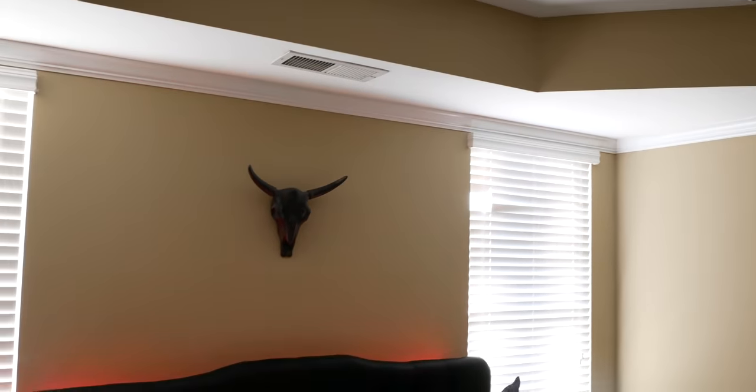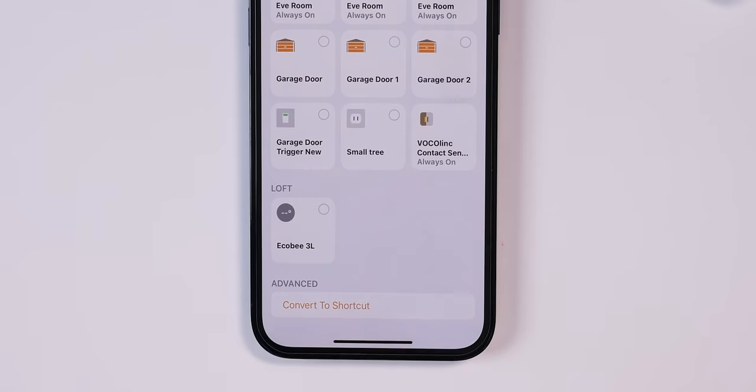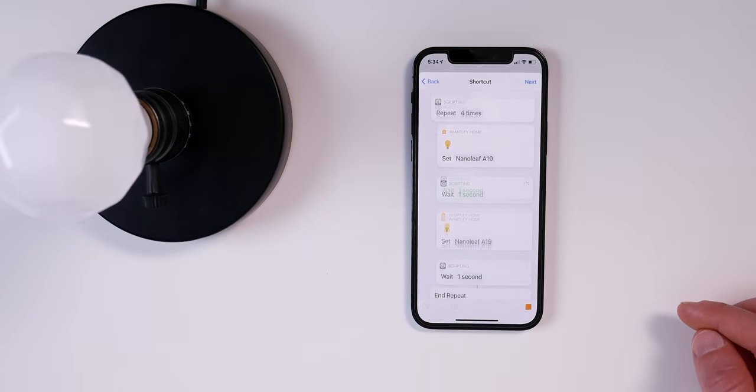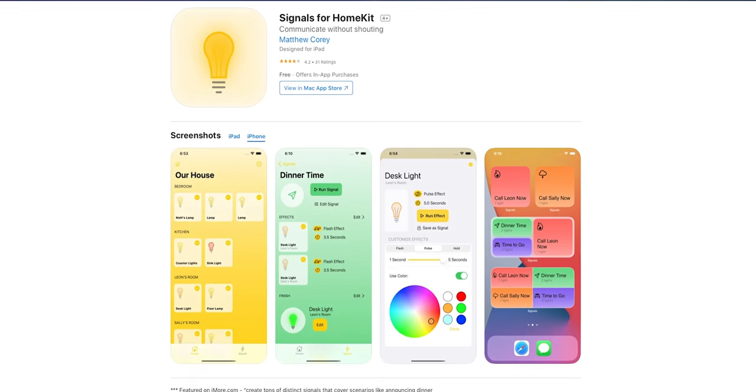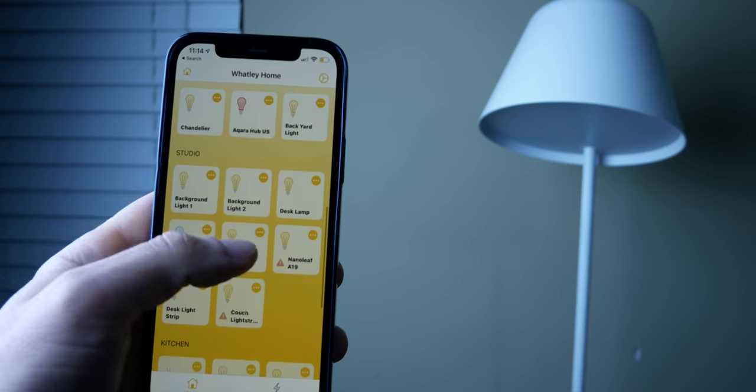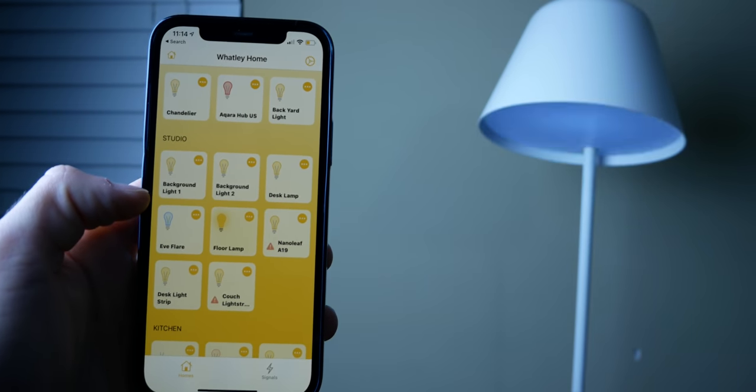There are a couple of ways to do this. The downside to the native automations approach is that there isn't a way to reset the light to the exact state it was prior to flashing. What I really want is to flash the lights and then have them go back to whatever state they were before. So to do this, we'll use a third-party app called Signals for HomeKit, which supports Siri shortcuts. You can get the free app, or upgrade to the pro version for $4.99 to get all the extra features — for a one-time payment of five bucks, it's not bad.